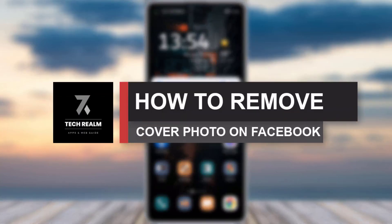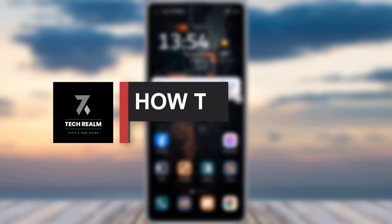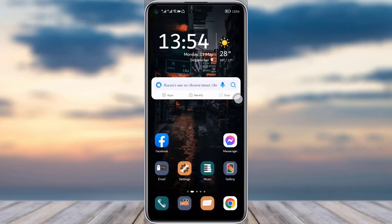Hello everyone, welcome back to our channel. Today we have brought you another tutorial video where I will be showing you how you can remove your cover photo from your Facebook app. Before we start, make sure to like our video, subscribe to our channel, and we'll simply just dive into the video now.